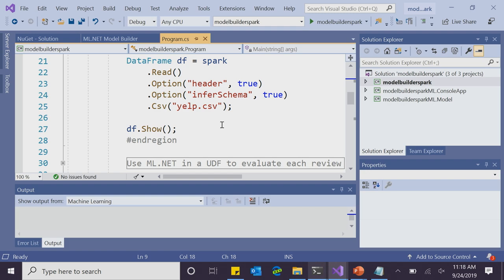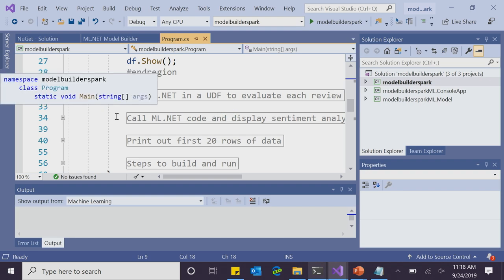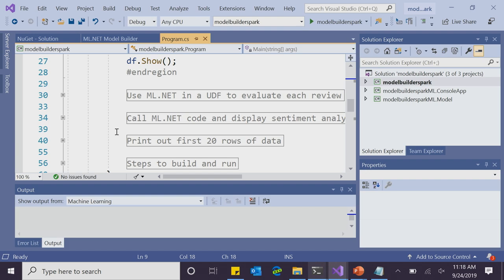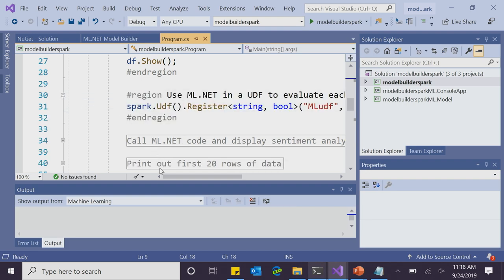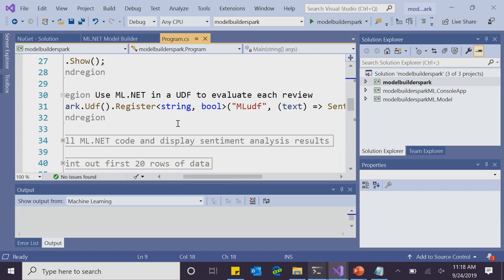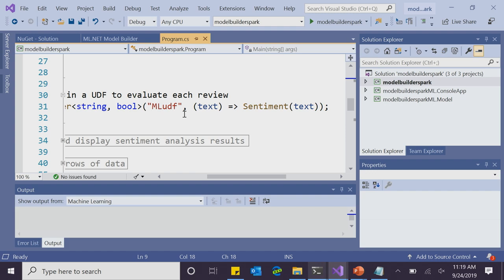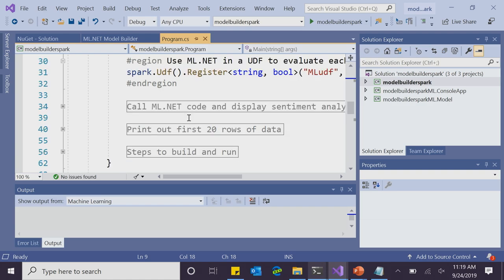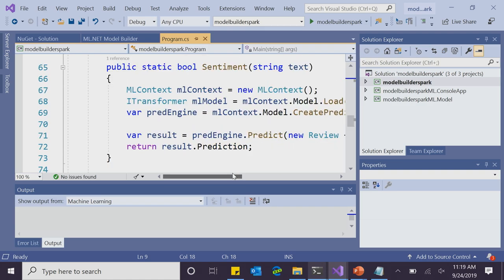Now it's time for the fun part — actually combining machine learning with big data. How we can call the ML.NET code is using something called a UDF, or user-defined function. UDFs are a popular solution to perform some function on each row in our DataFrame. We create a new UDF by calling the UDF method and then Register. Within the angled brackets, I have string to represent the input — which is text or reviews — and then Boolean to represent the output, which is a true or false for negative or positive sentiment. I called my UDF ml_udf, and within this function I'm passing the text into a method called Sentiment.